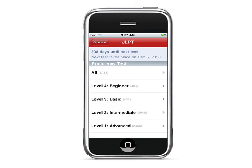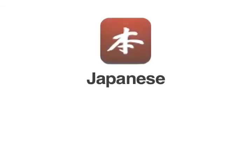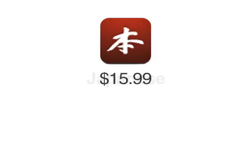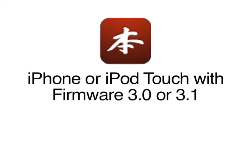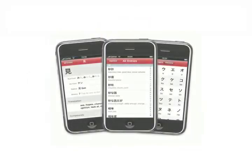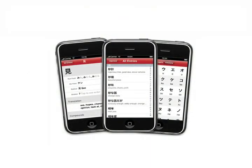The Japanese app also has the JLPT official list of words and kanji. It has the words and kanji for each level and includes the date for the next JLPT. The Japanese app for iPhone, iPod Touch, and iPad is a great tool, available for only $15.99 on the App Store. An internet connection is not required, so you can use it anywhere. It requires iPhone or iPod Touch firmware 3.0 or 3.1. It's a great tool and definitely worth the cost.